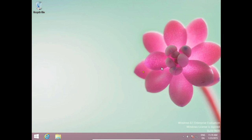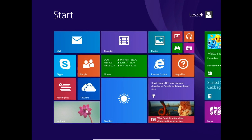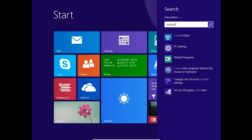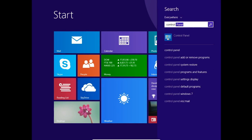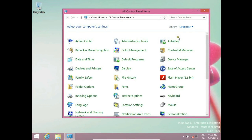So to do this, we go to Start Windows button. Click on this and here we start typing Control Panel. Yes, we have Control Panel. Click on this.